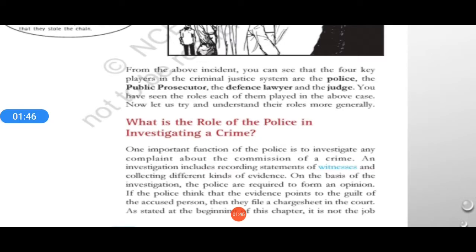Investigation includes recording statements of witnesses — those people who were present at the time of the crime or at the site — and collecting different kinds of evidences, which can include physical things. For example, if a murder has been committed, the things that were used and things that were broken during the incident are also considered.